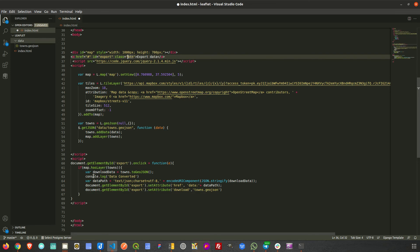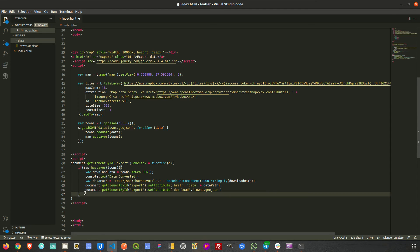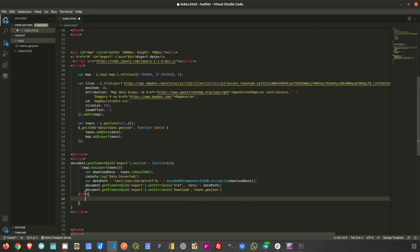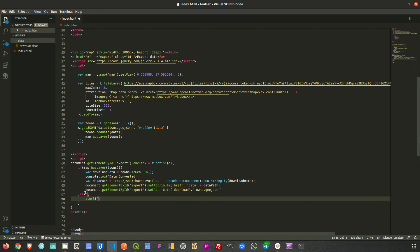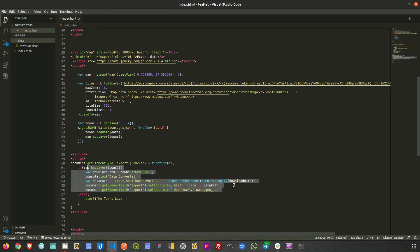Remember, we also check whether the layer is present. If the layer is not available on the map, we can give the user a message — for example, an alert saying 'No towns layer available'. So the else condition handles that case. That covers the simple approach to implementing this functionality.